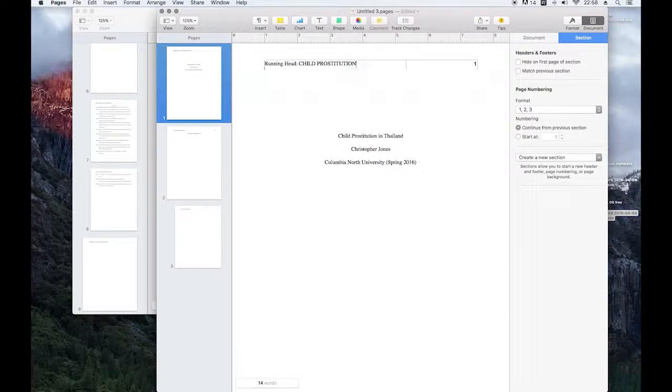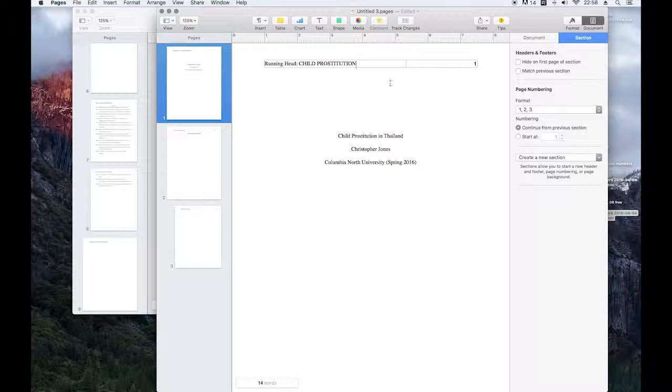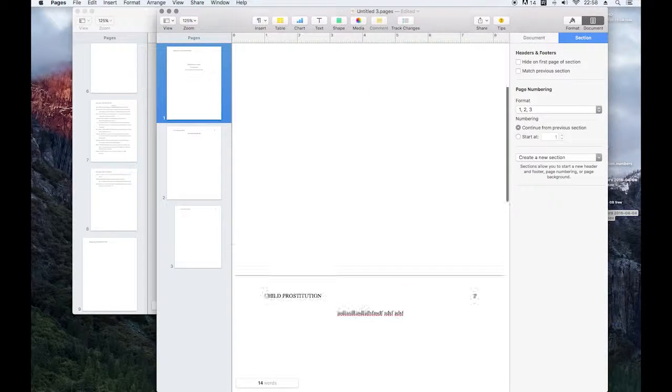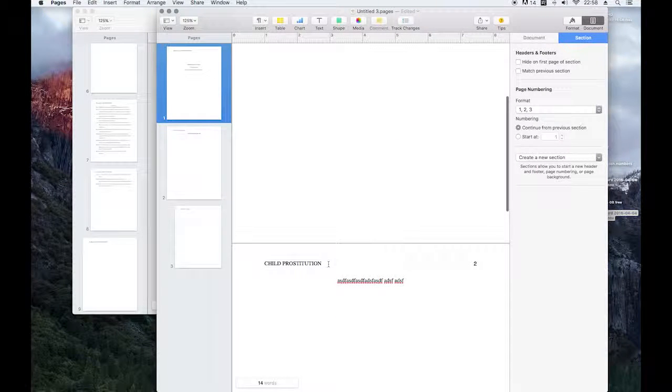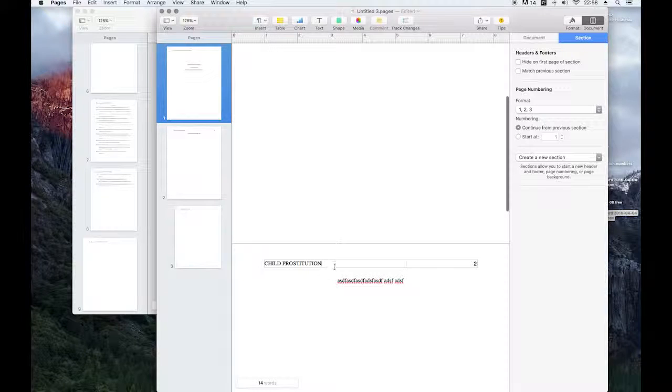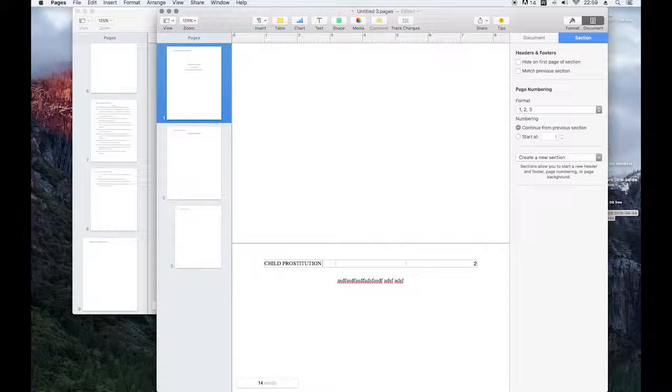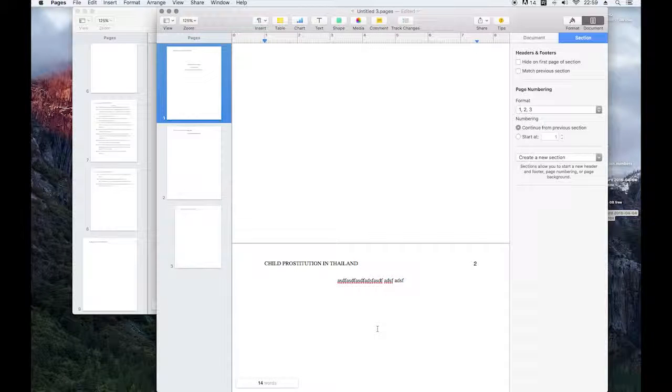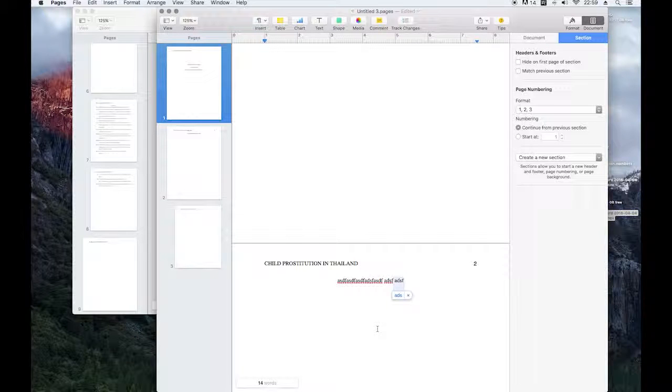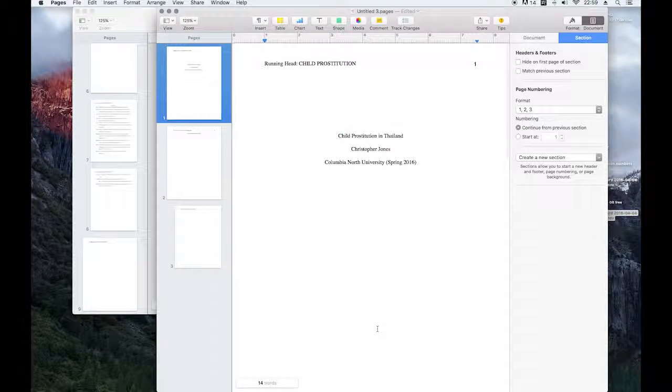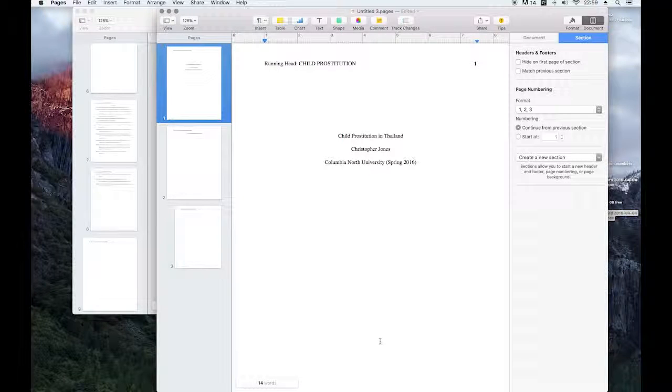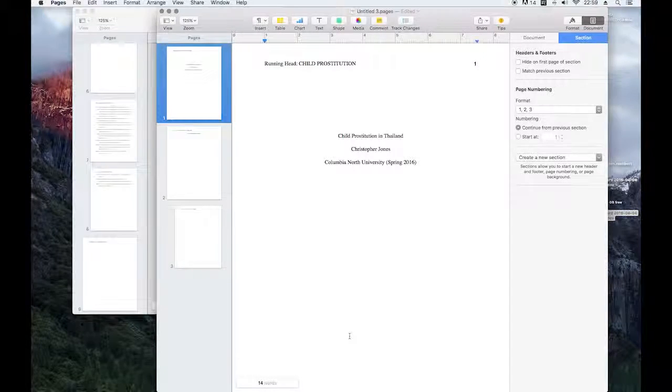It would be nice because I could later on fit that right here, but I don't want to risk messing up my APA layout. Thanks for watching, hope this was helpful. Bye.